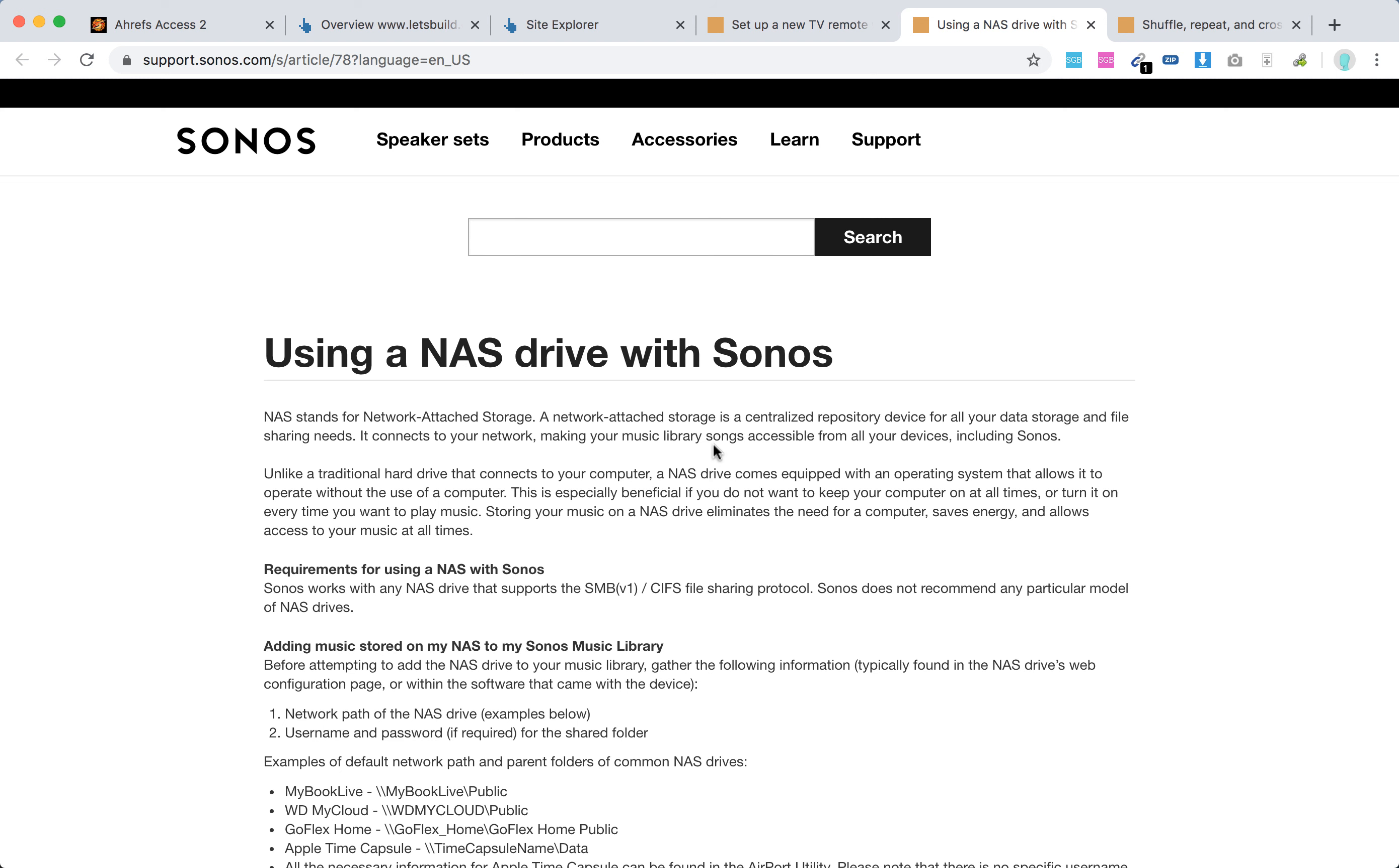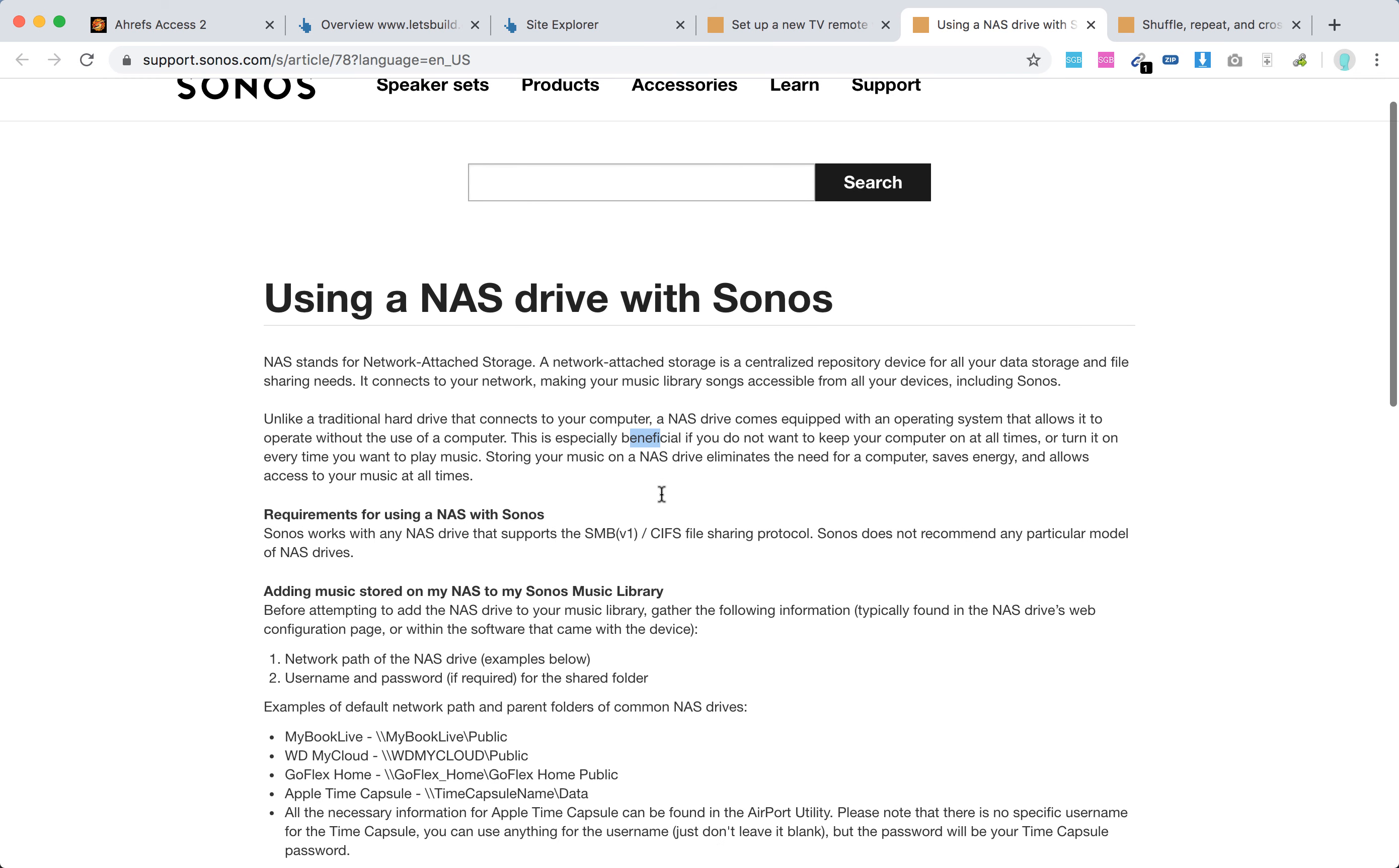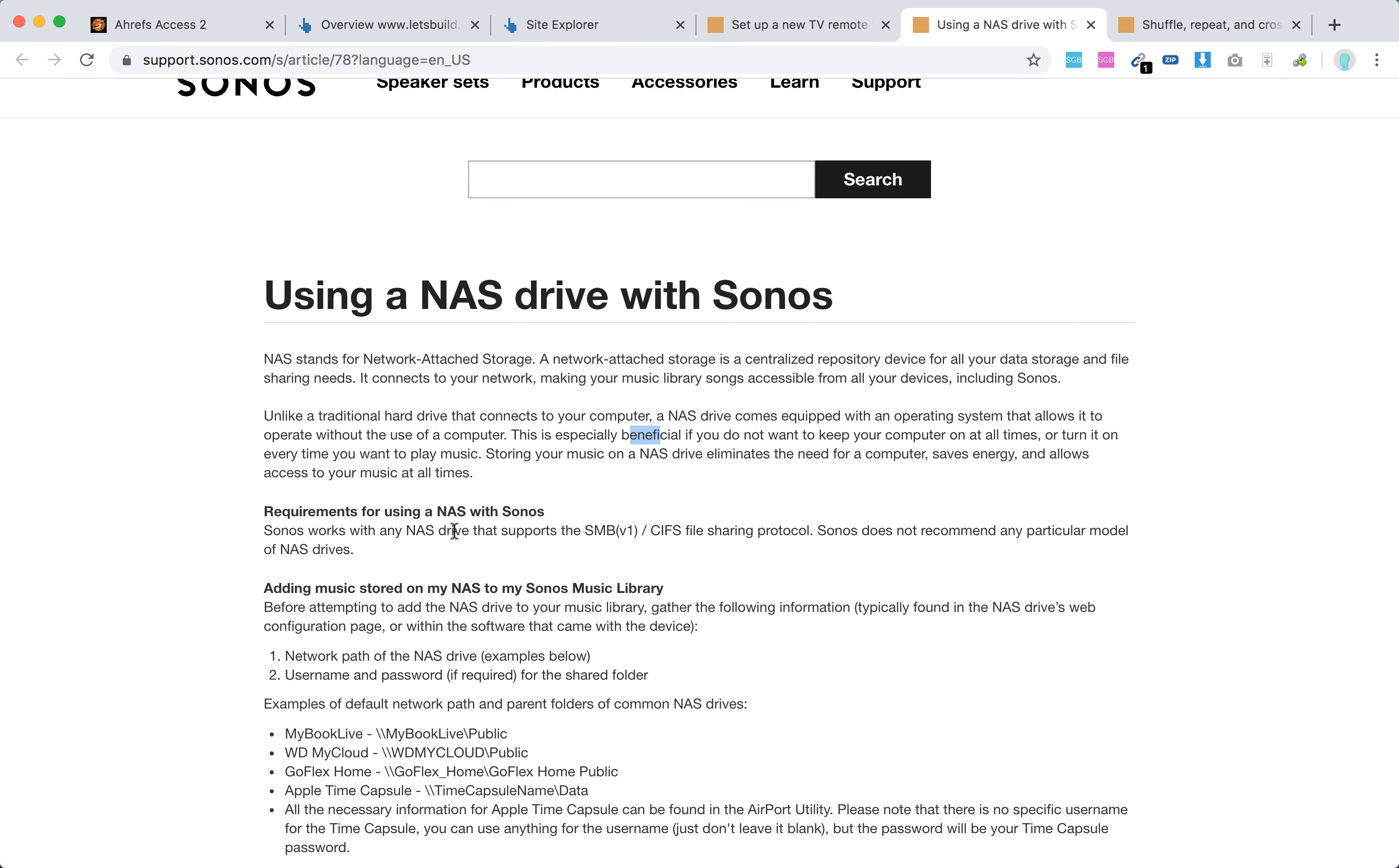Unlike traditional hard drives that connect to your computer, a NAS drive comes with an operating system, so it doesn't require a computer. It's super cool if you just want to have this big storage and you don't want to have a computer attached and turn on a computer every time. Sonos works with this setup.